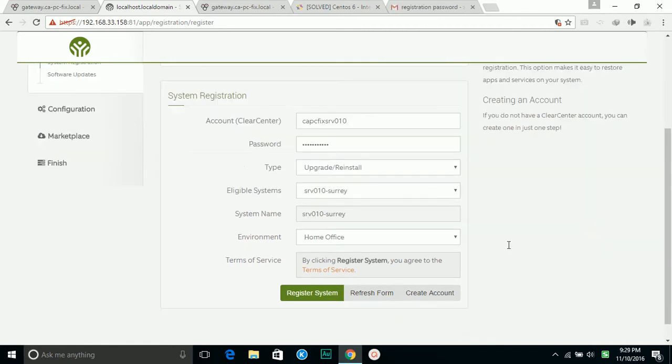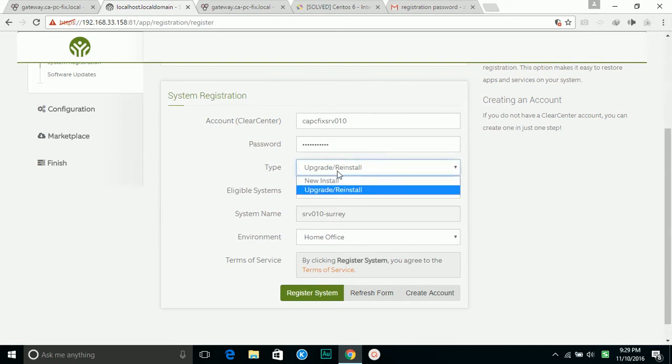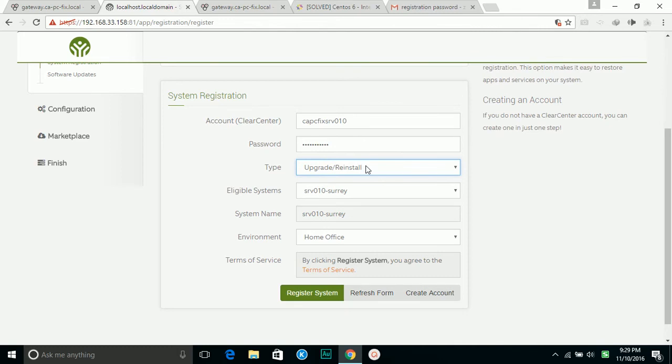I entered my login ID and password, so it allows me to choose new installation or upgrade. Because this server I already have one installation, at this time I choose upgrade. If you're installing ClearOS for the first time, you can choose new.